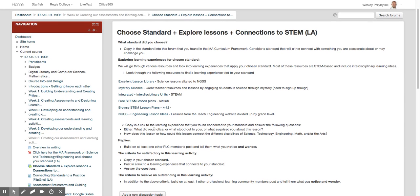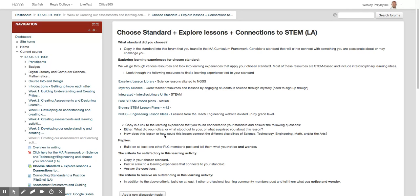Then you'll copy in that resource and tell us either what do you notice or what stood out to you or what surprised you about this lesson. And then let us know how this lesson connects the different disciplines of science, technology, engineering, math, and or the arts.